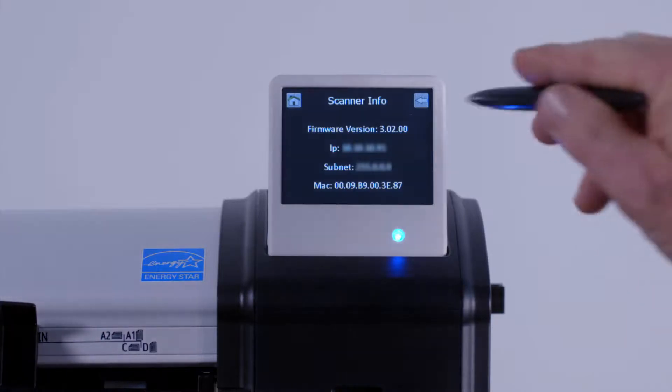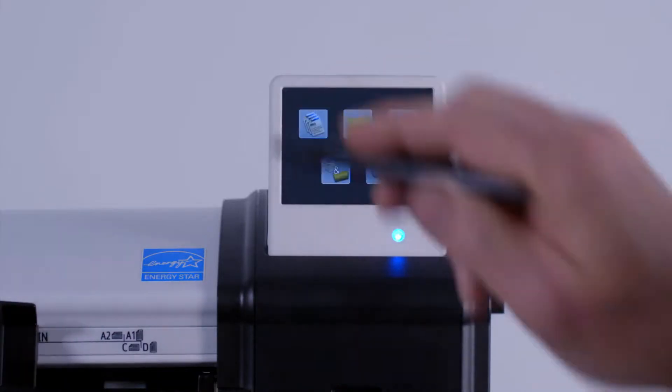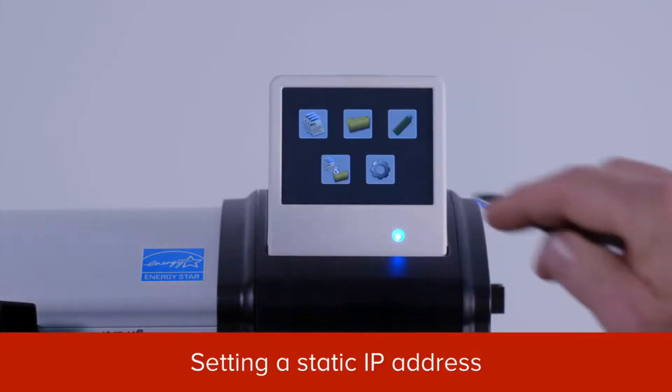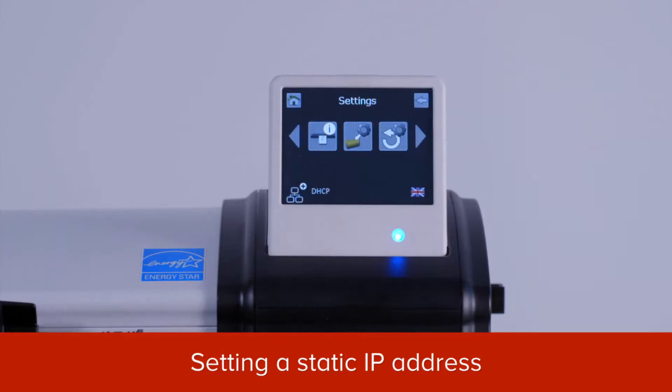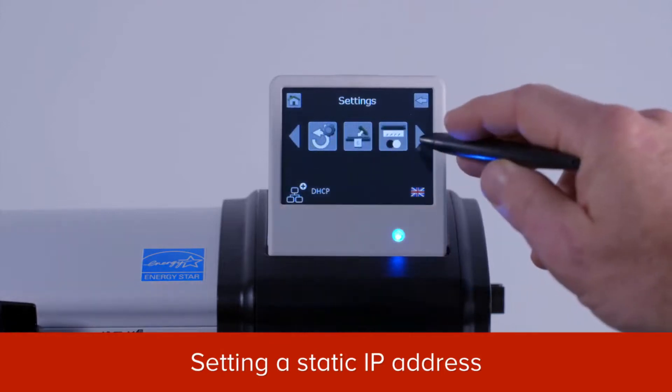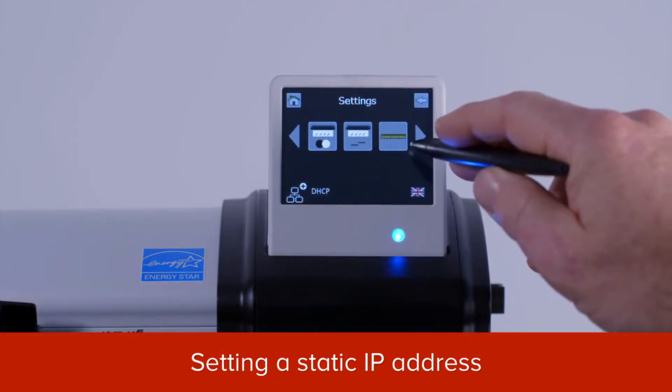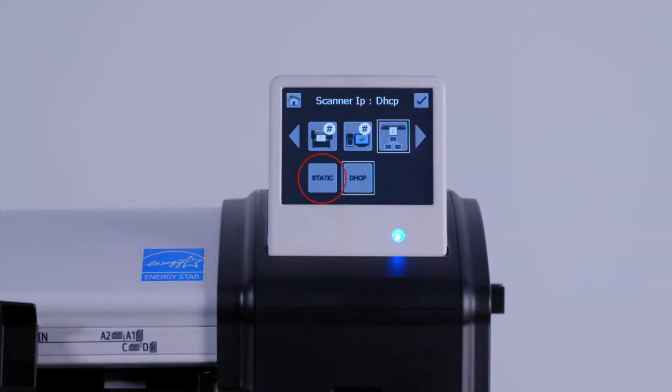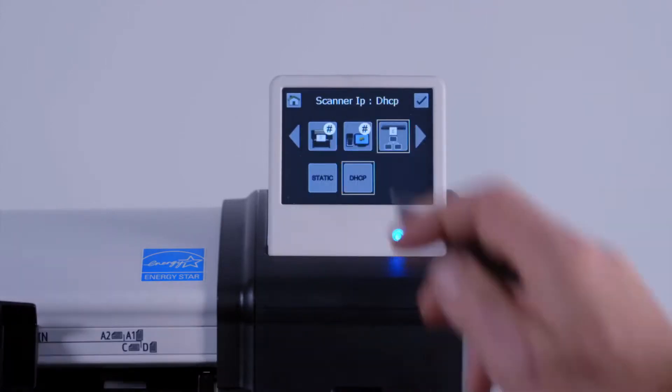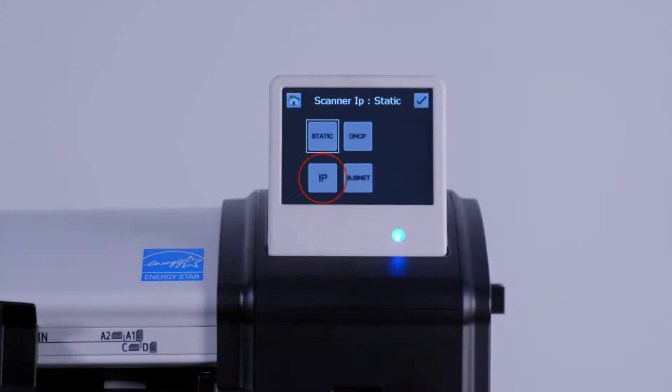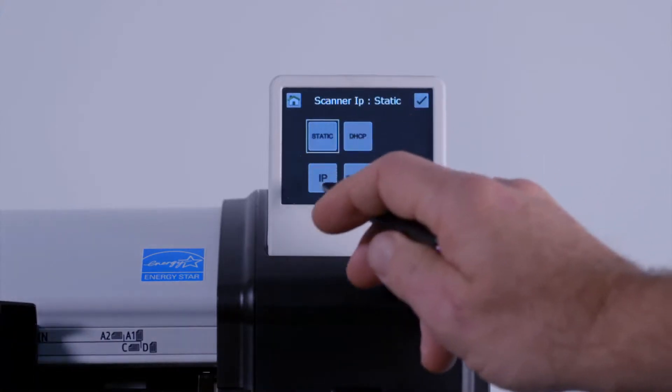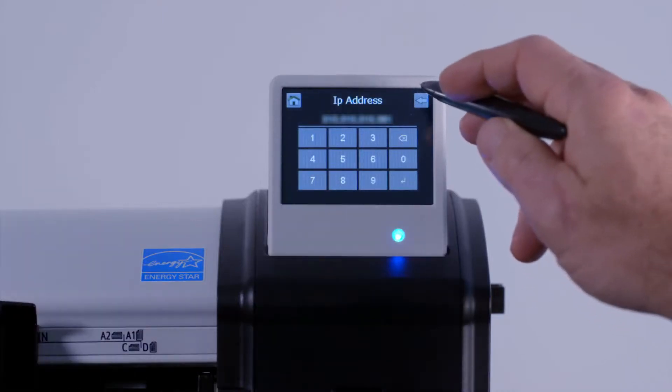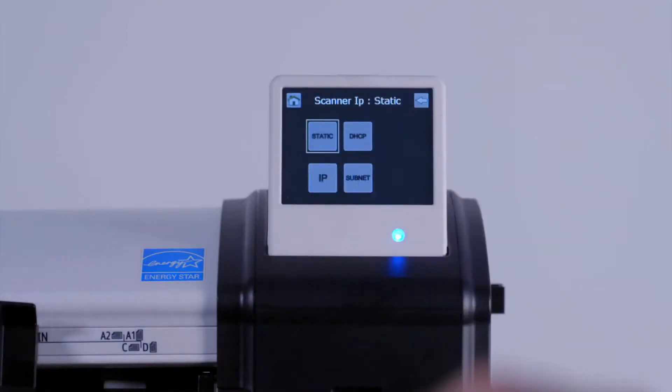If you need to configure your scanner with a static IP address, tap on the settings button. Scroll to the network setting icon. Tap on the static button. Tap on the IP button. At this numeric keypad, enter the IP address that you wish to use. Then press the return button.